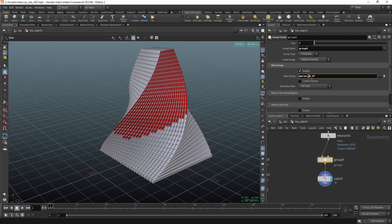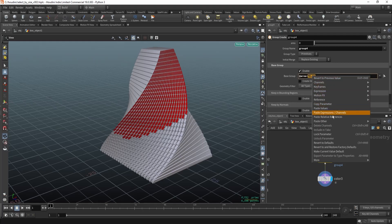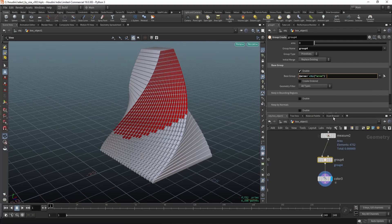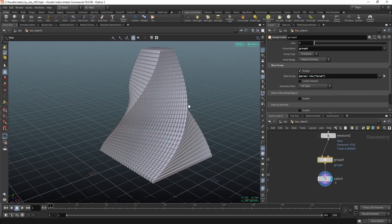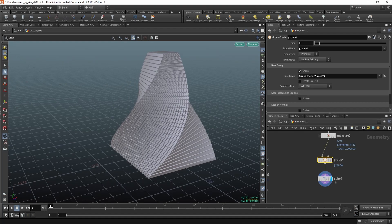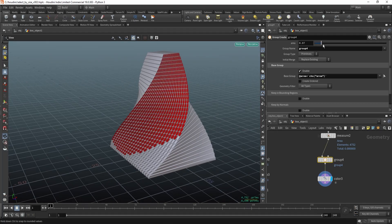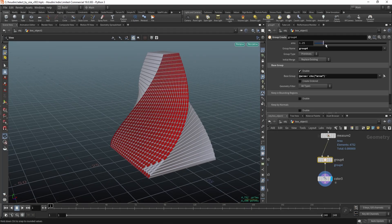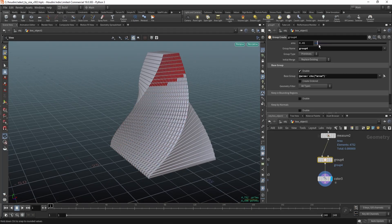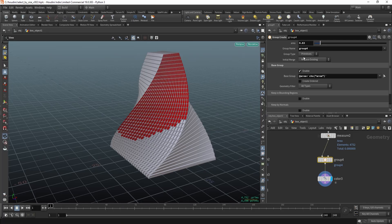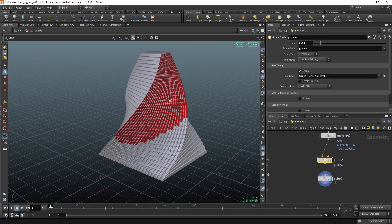So something like this, and now you can use this slider to change the size.